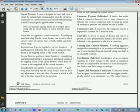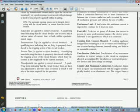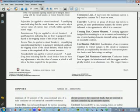Cooking unit, counter-mounted: a cooking appliance designed for mounting in or on a counter and consisting of one or more heating elements, internal wiring, and built-in or mountable controls.